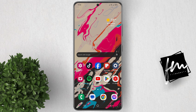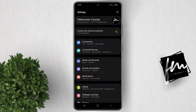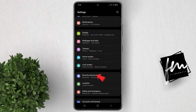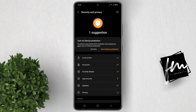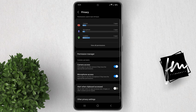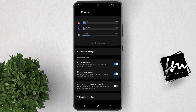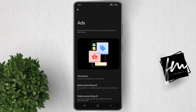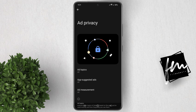To begin, go to your settings. Scroll down then tap on Security and Privacy. Click Privacy. At the very bottom, select Other Privacy Settings. Now select Ads. Click Ads Privacy.